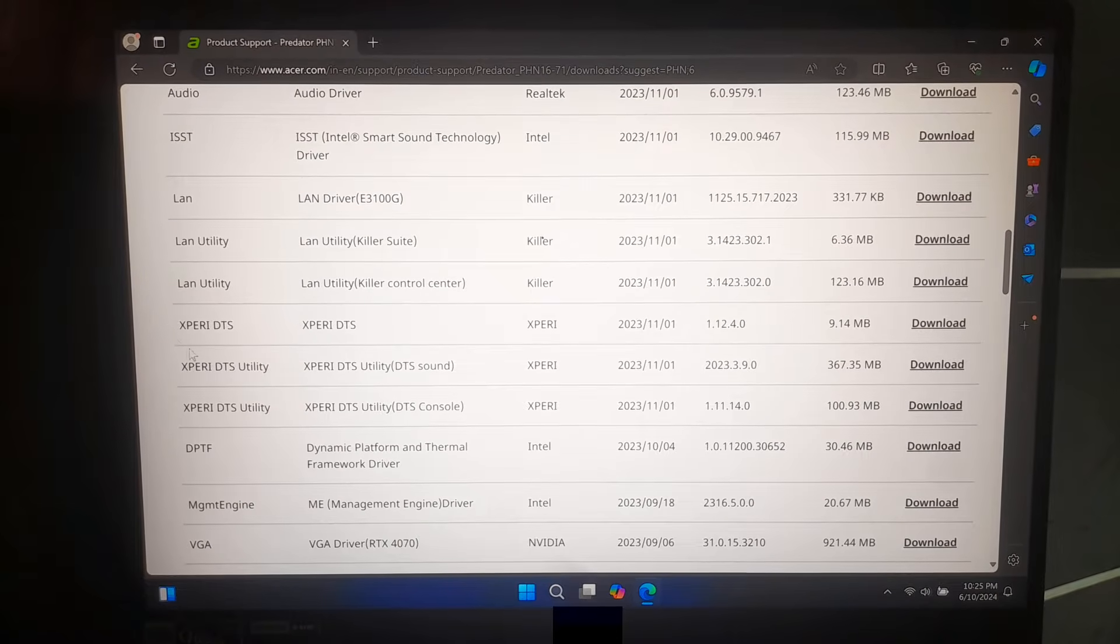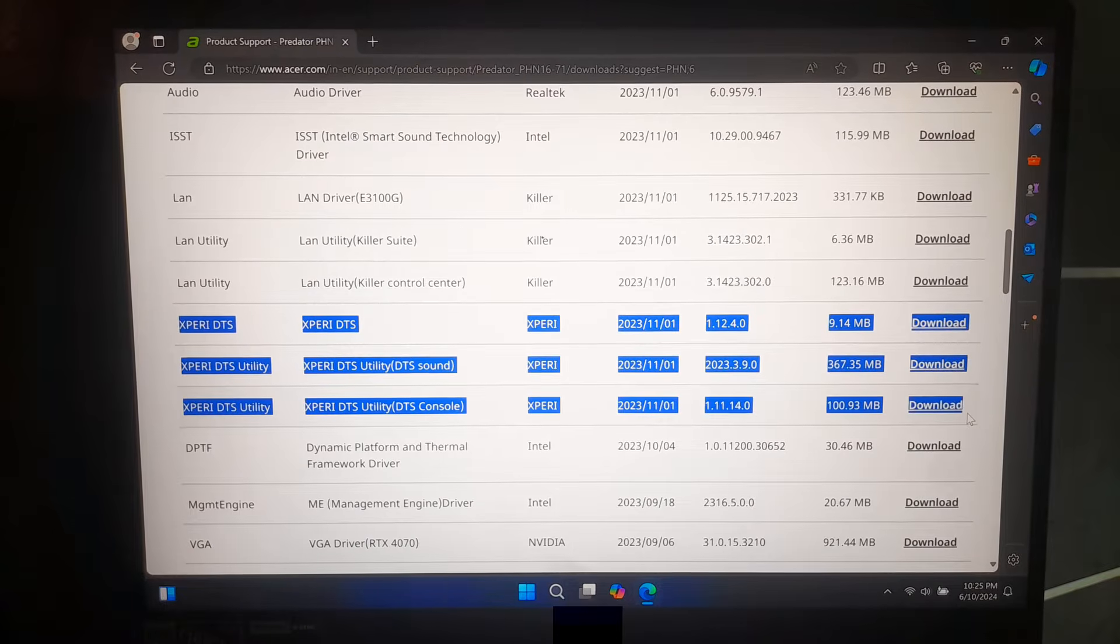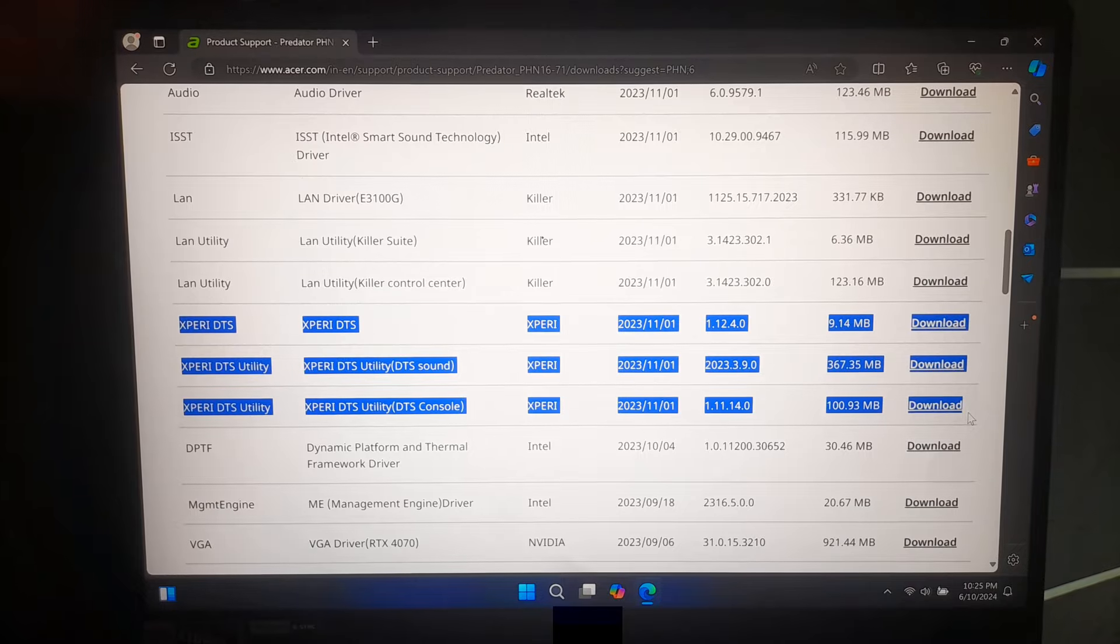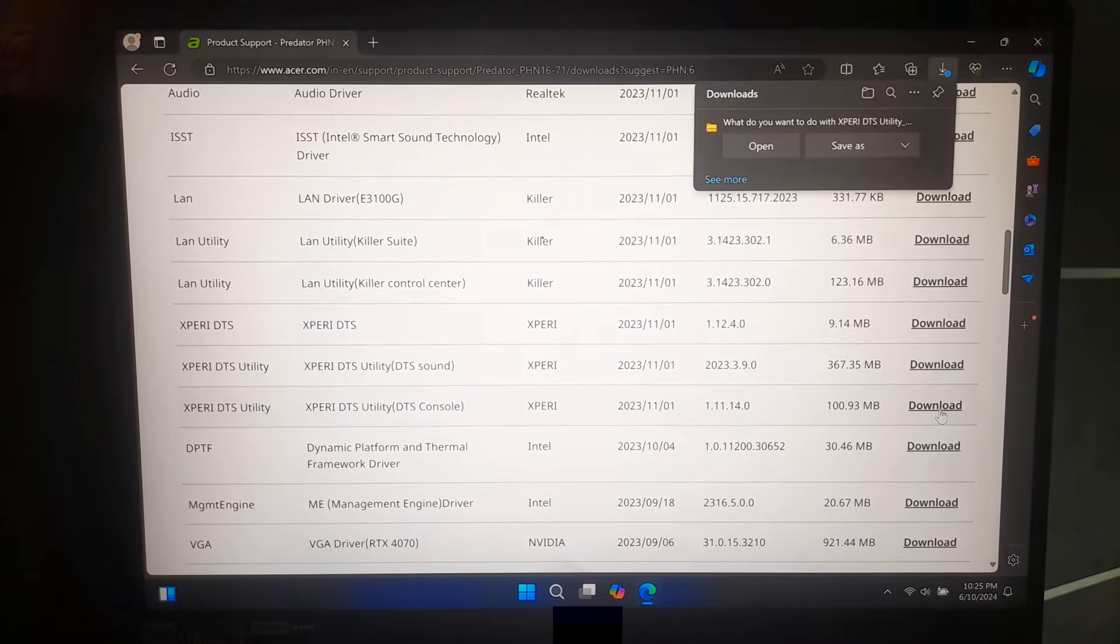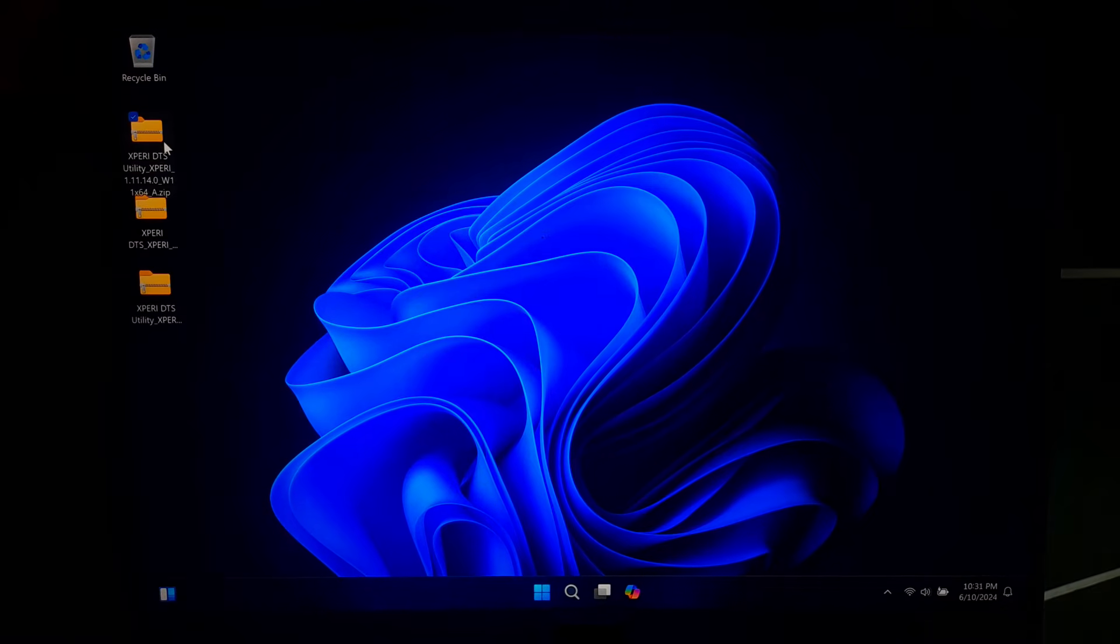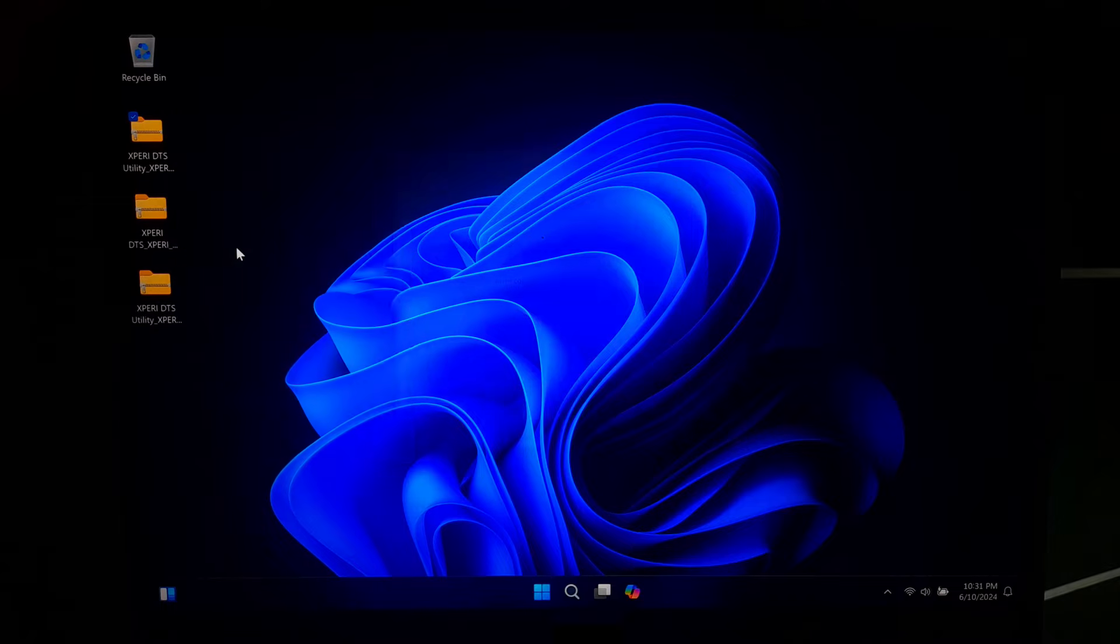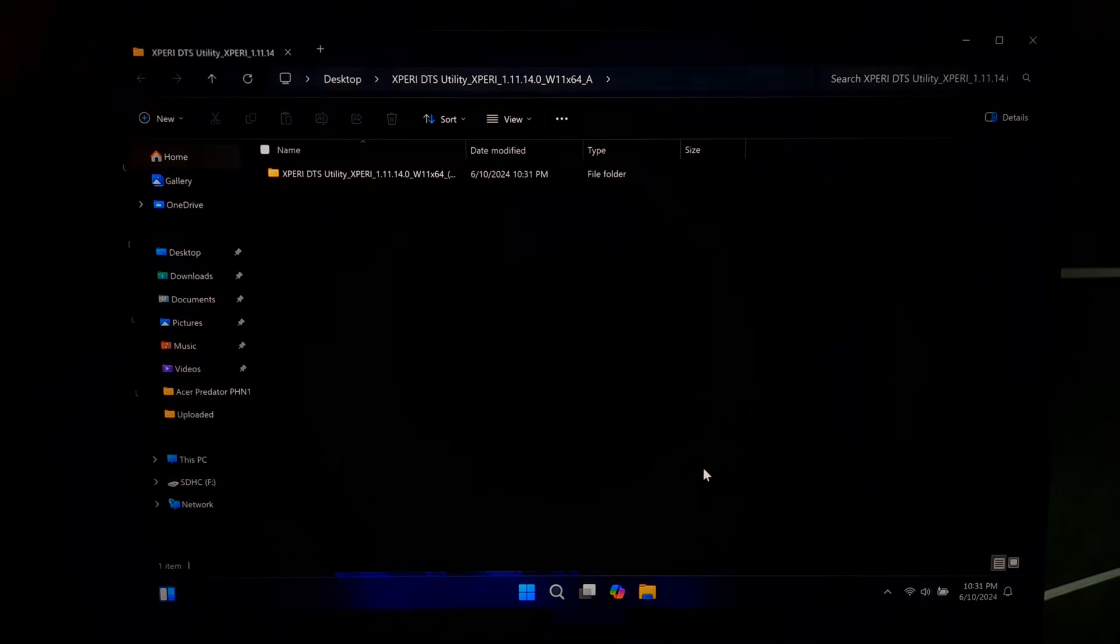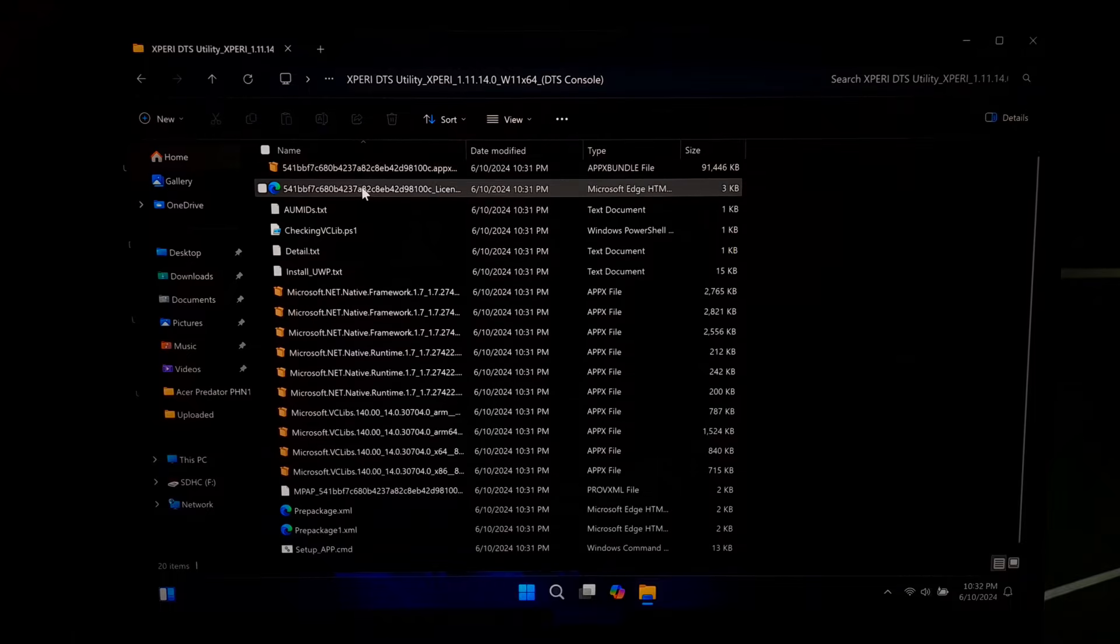Alright, as you can see here, I'll need to download these three driver software to install DTS-X Ultra sound and console. After downloading, you will need to extract the driver zip file one by one. Now, open the folder that you got after extracted.